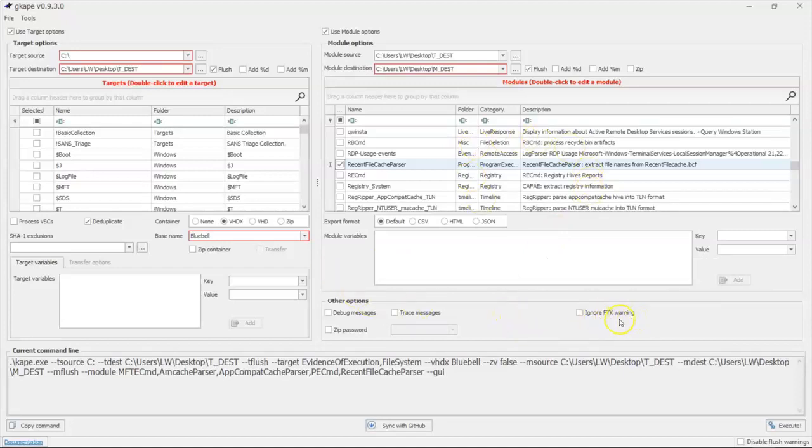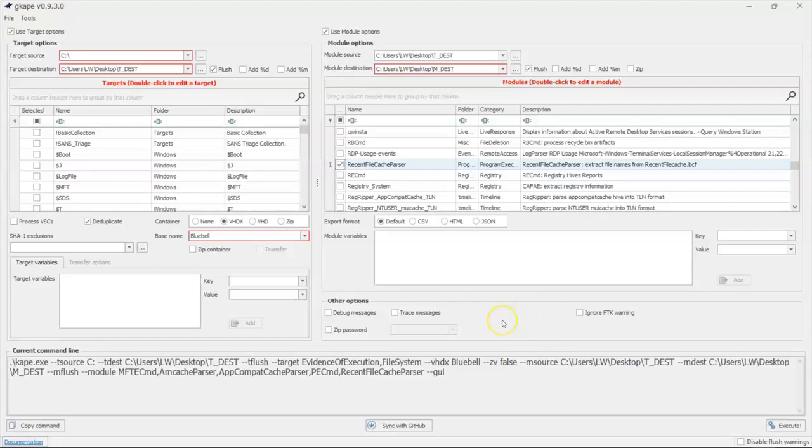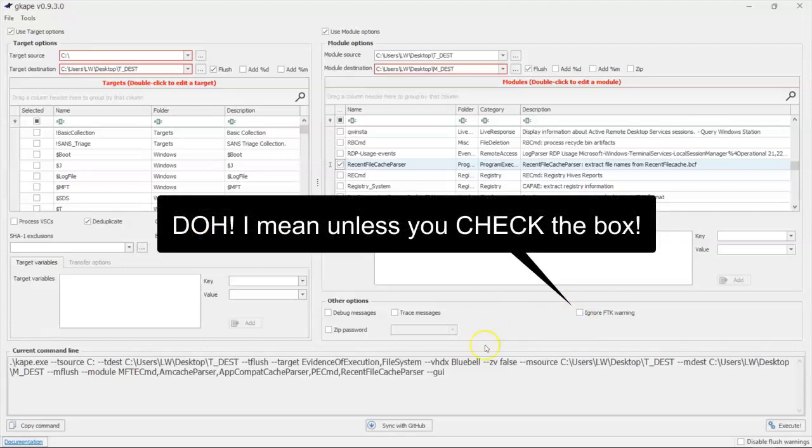We can ignore an FTK warning. What is this? If you're using FTK to mount your forensic image so that you can access it with Cape, you have failed. You will fail. FTK cannot be used for this. It can, but it'll suck and you'll do a very poor job. You want to use Arsenal Image Mounter to mount your forensic image. But if you made a mistake and used FTK, it will warn you unless you uncheck this box.